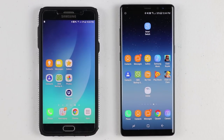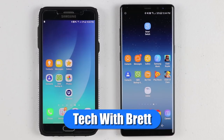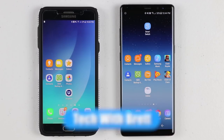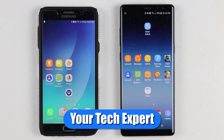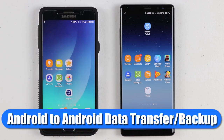Hey everybody, welcome to Tech with Brett, where I help tech work for you. And in today's video, I'm going to show you how to transfer everything from your old Android phone to your new Android phone.